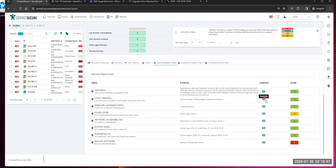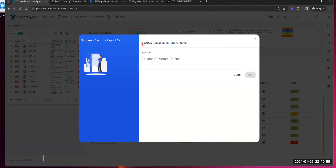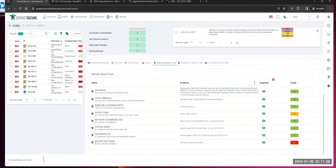We've introduced some heavily sought-after suppression options for the security report card. We've had so many partners give us feedback about how to strengthen how they look at their security report cards — instead of just dumping it out and saying here's your grade, you guys now have the ability to come in and suppress anything that we're counting in these report cards yourselves. If you're like, hey, I don't want to get scored on this, you'll be able to suppress this globally, by company, or by asset.